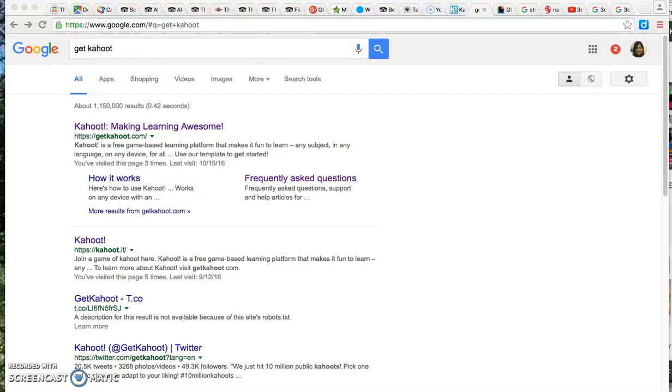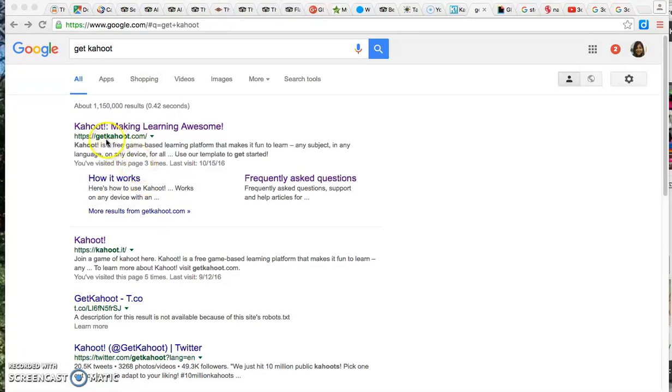Hi everyone, in today's video I'm going to show you how to set up your Kahoot game. First thing you have to do is go to your internet search and type in get Kahoot and you're going to see the very first link here is getkahoot.com.